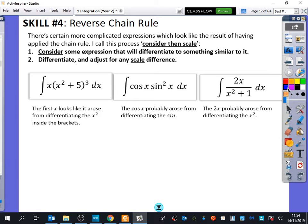There are certain more complicated expressions which look like they are the result of having applied the chain rule. The process we're going to do we call 'consider then scale', because there are two stages. First, you consider a particular expression that you think will differentiate to give something similar. You consider what the result could be, differentiate it, and then adjust your answer to scale for any difference between what it actually differentiated to and what you wanted.